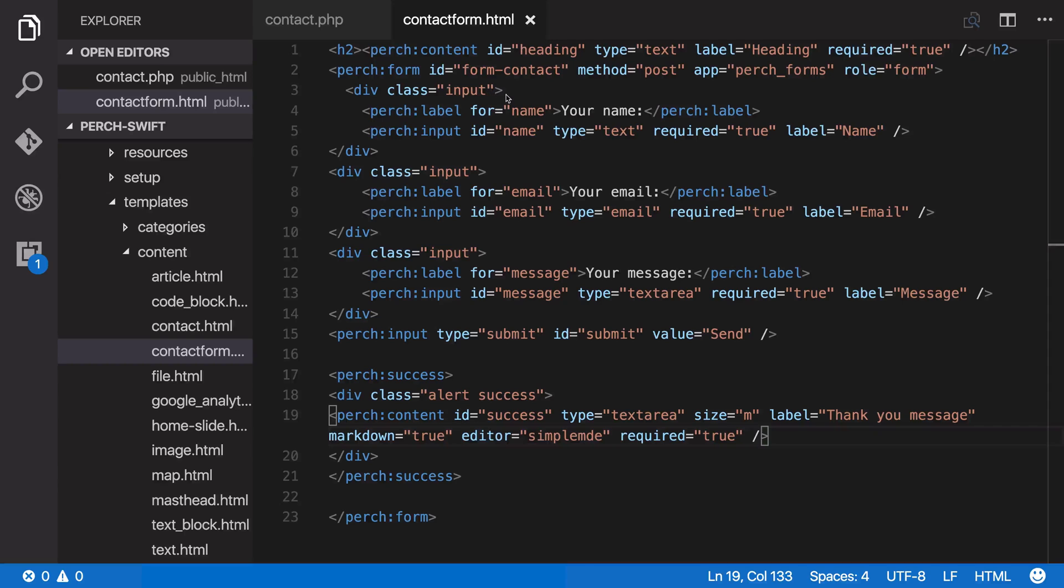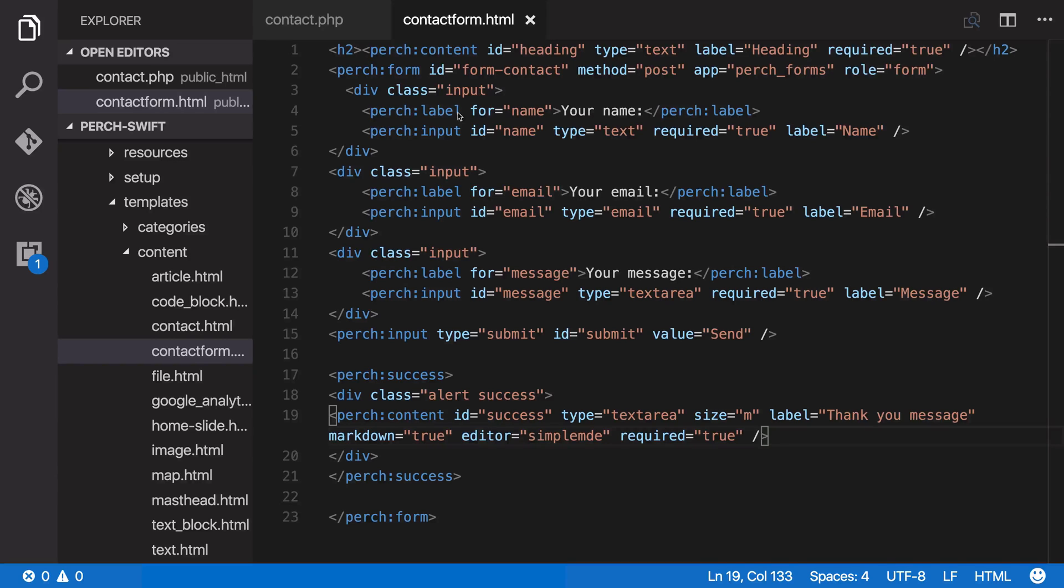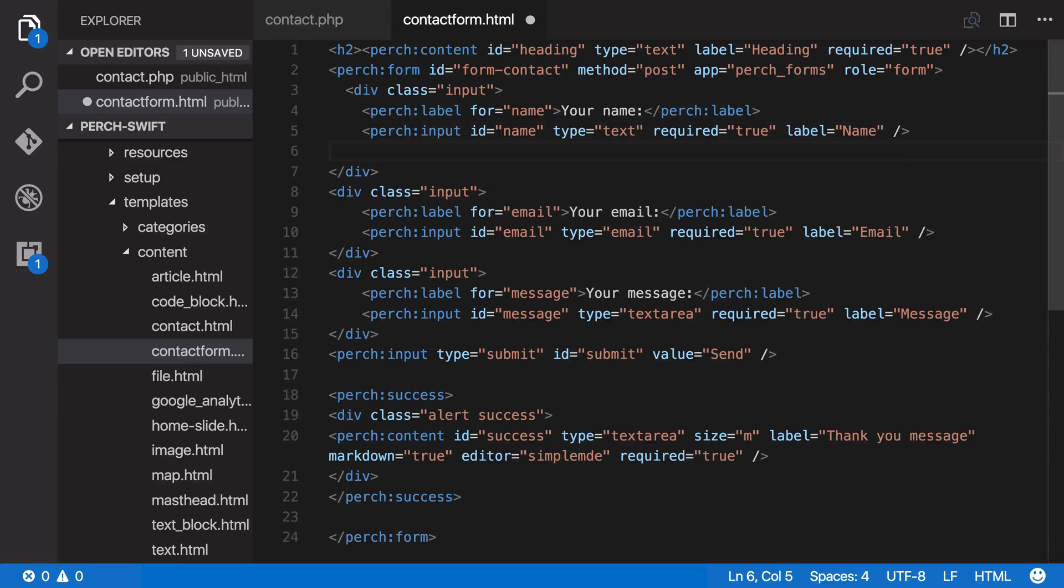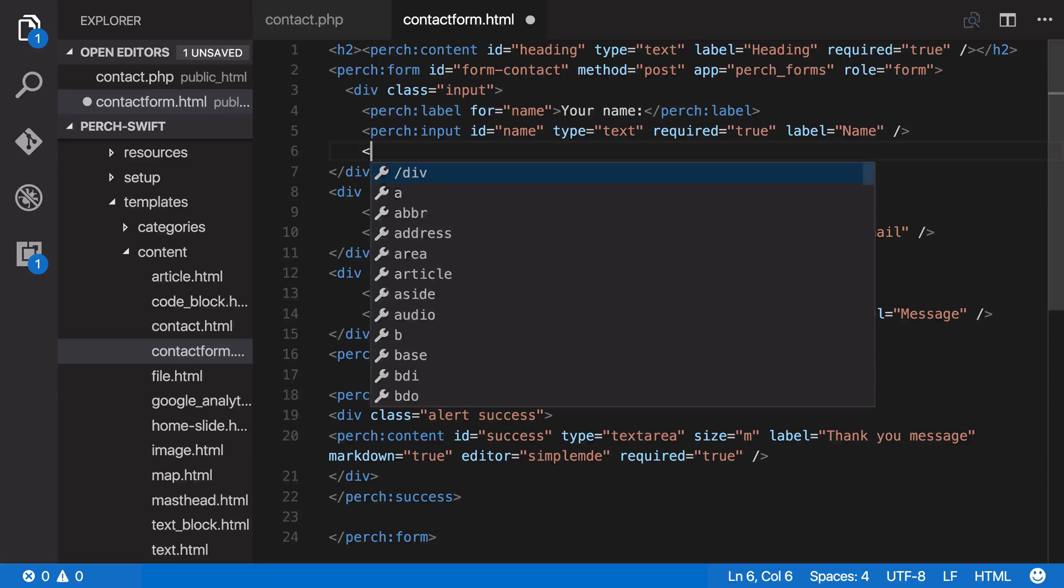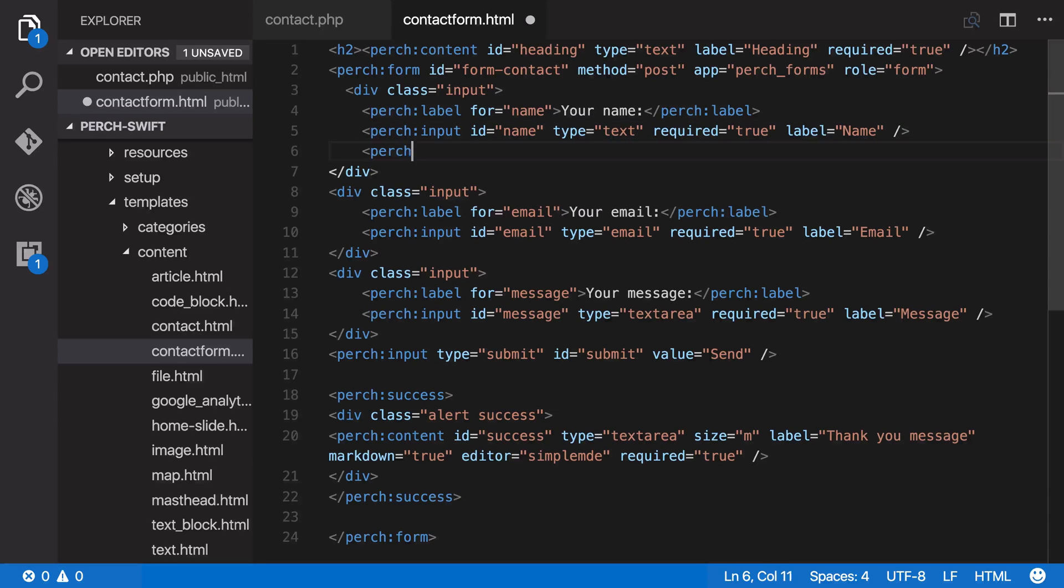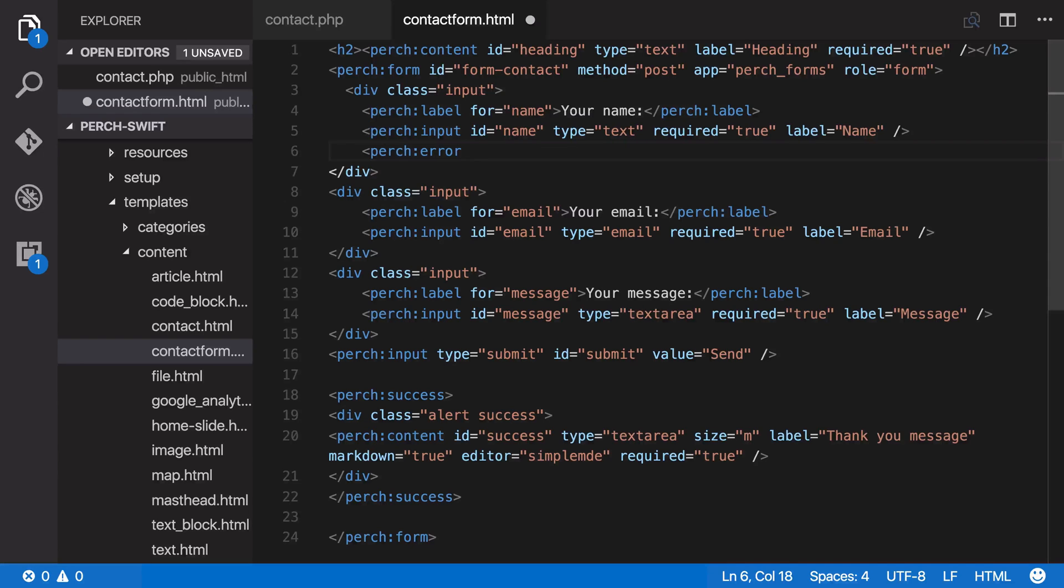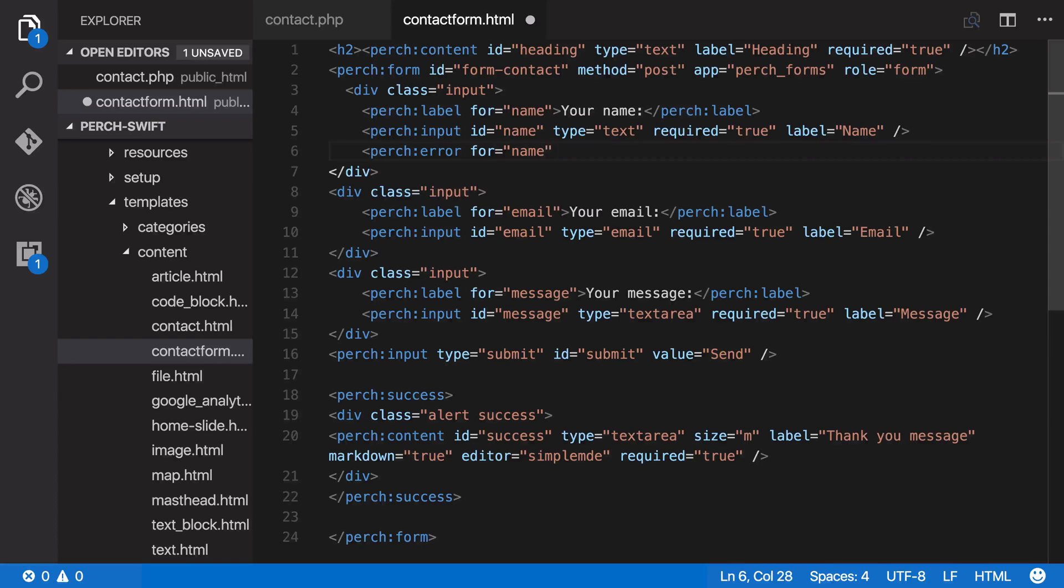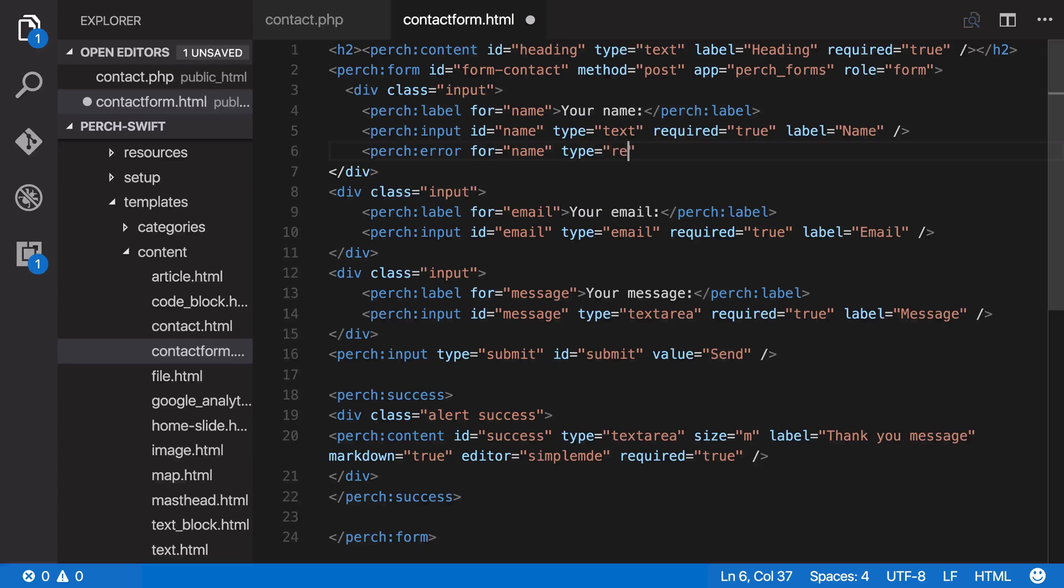So this is my template, contactform.html. I'm first going to add those messages if a field isn't completed. So underneath the name, I'm going to add PerchError. And I need to say which error this is for, so this is for name. And the type of error is it's required, this field is required, so this error should show up if the field that's required isn't filled in.